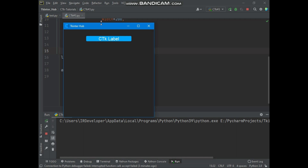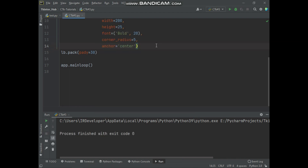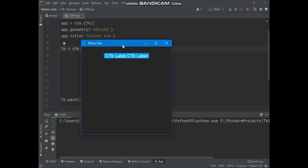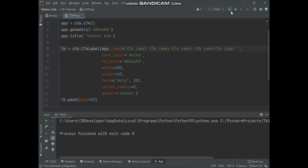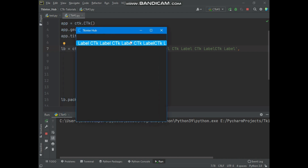Now we will talk about wrap text length in a label. You can wrap text length when the text length crosses the label text limit. Let me show you an example. Let me show you what is the limit of the label for showing text under 200 width. If I increase the text length of the label, you can see the text fits in the label. Now if I increase the text length more, you can see the label width increased and the label overlapped in the window. Using wrap length, we will control the text length so that when text crosses the label limit, it will jump to the next line.